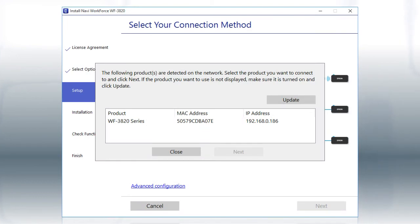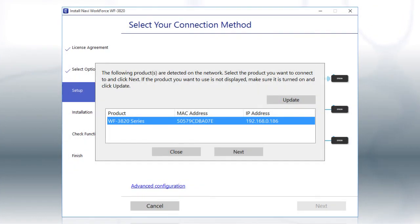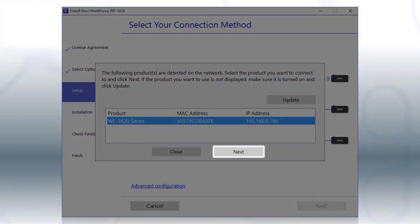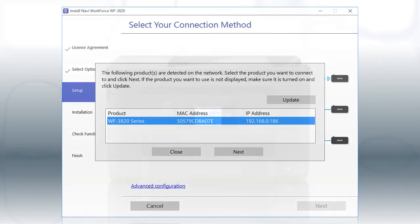When you see this screen, select your printer from the list and click Next. Follow the rest of the instructions on the computer screen to complete wireless setup. You can repeat this process for additional computers.